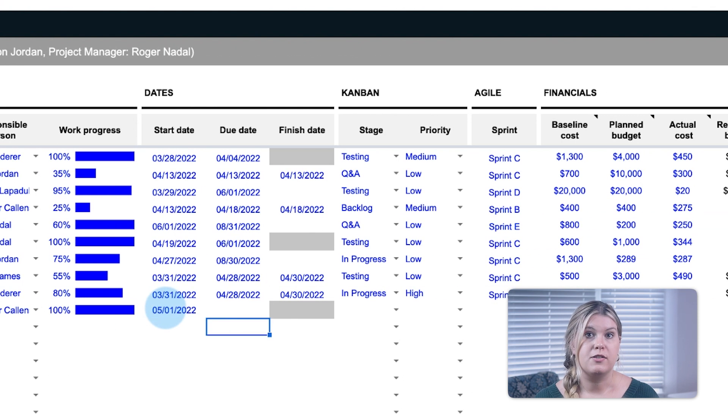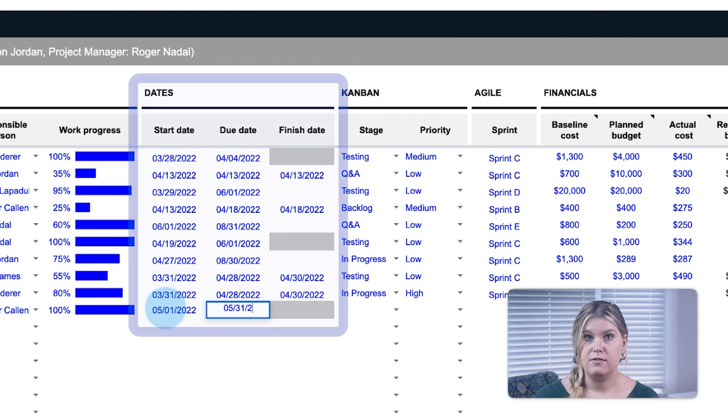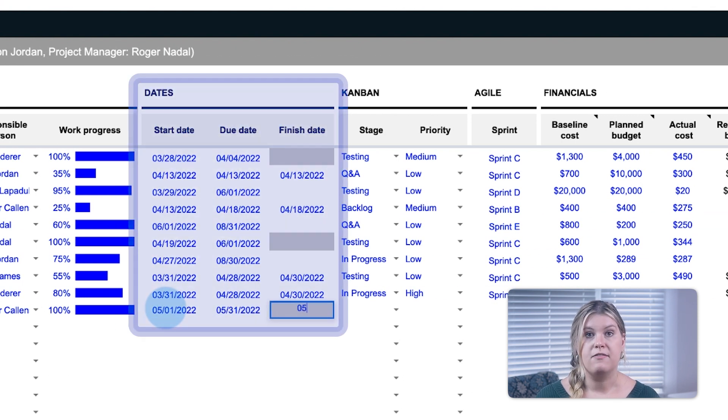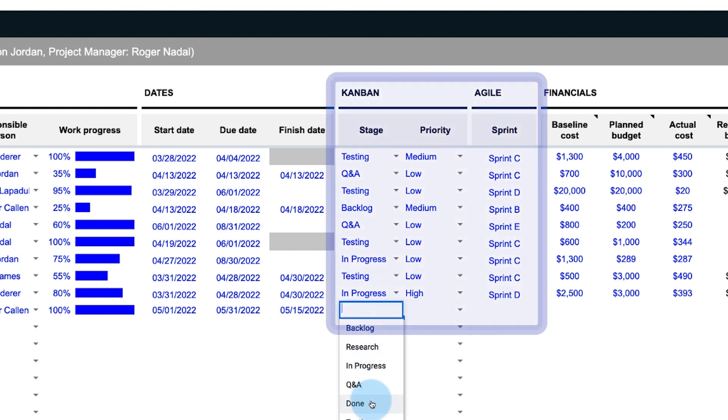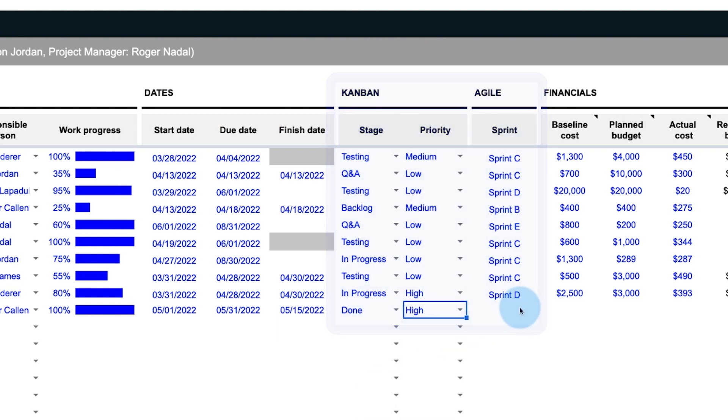Next, enter the start date, due date, and final finish date. The Kanban and Agile sections are optional fields used to visualize your project planning timeline.